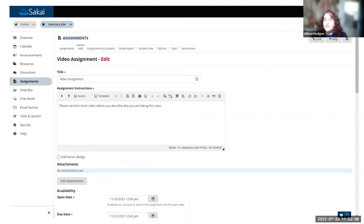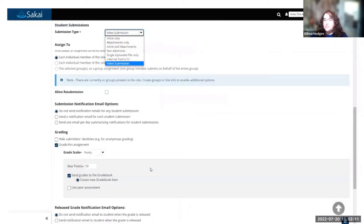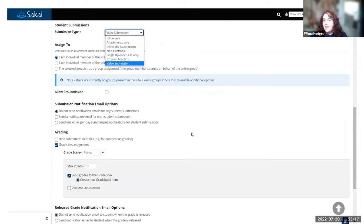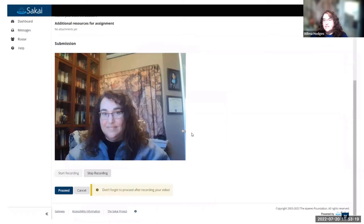The video assignment lets you choose from the submission type dropdown. There's a new selection for video, and this is showing the student view.